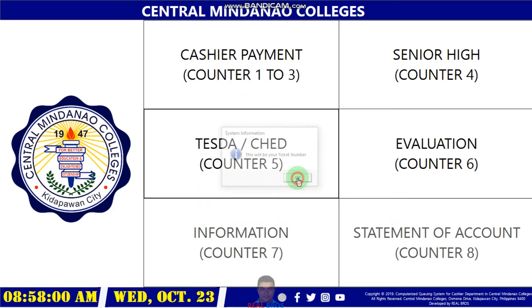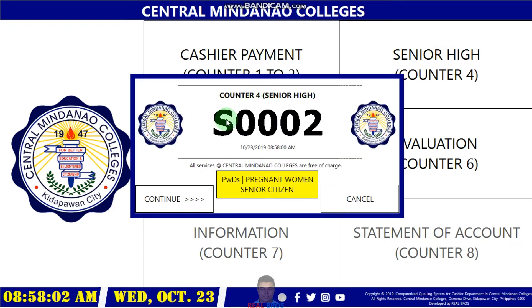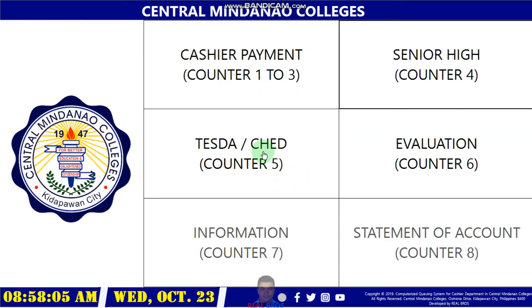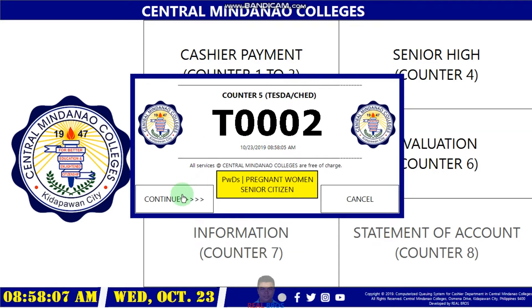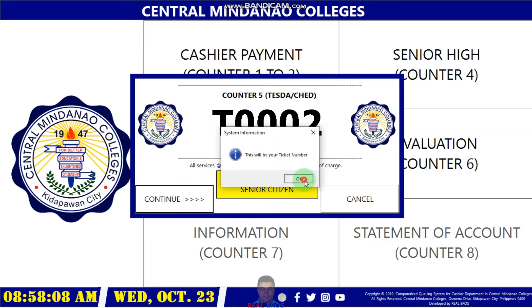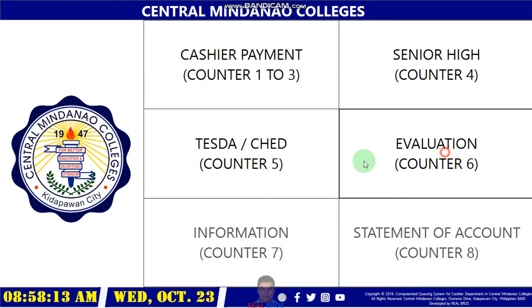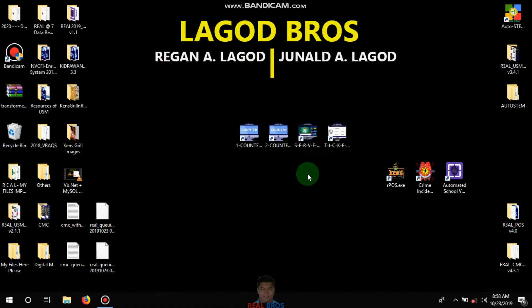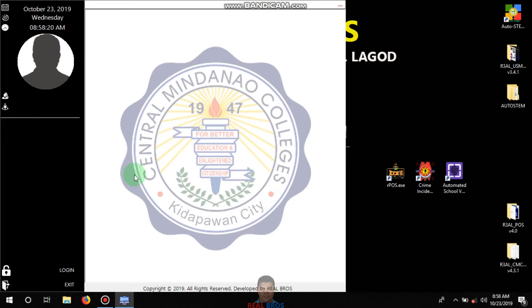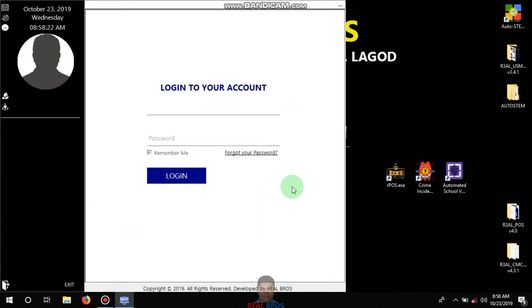For Senior High the label is S, the test desk is T, and evaluation is E. Now I'm going to exit and plug in the counter.